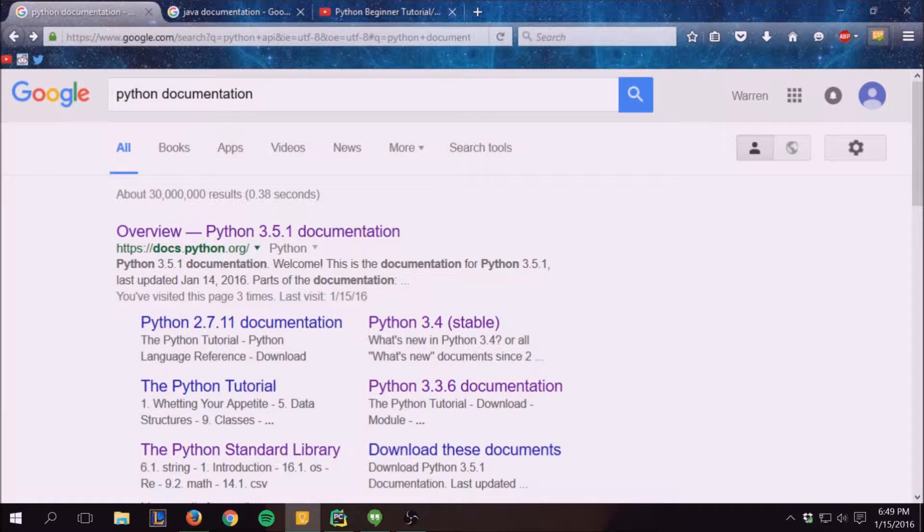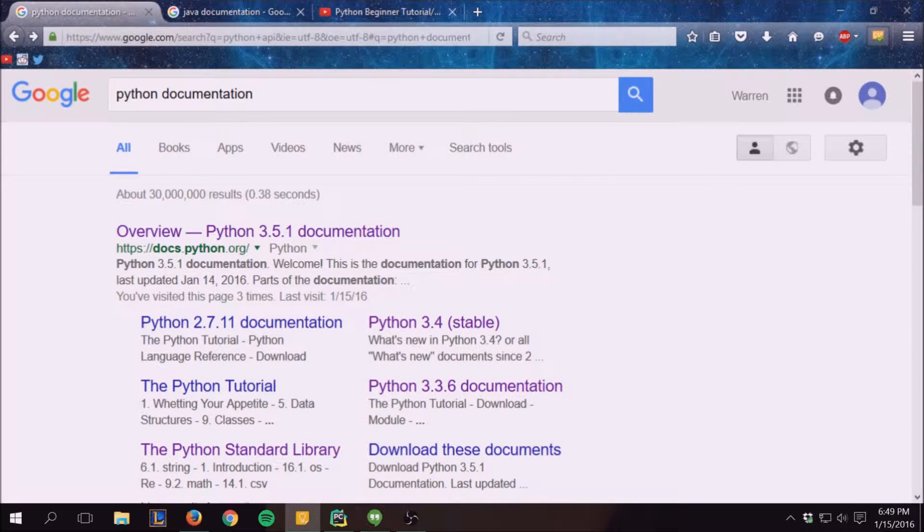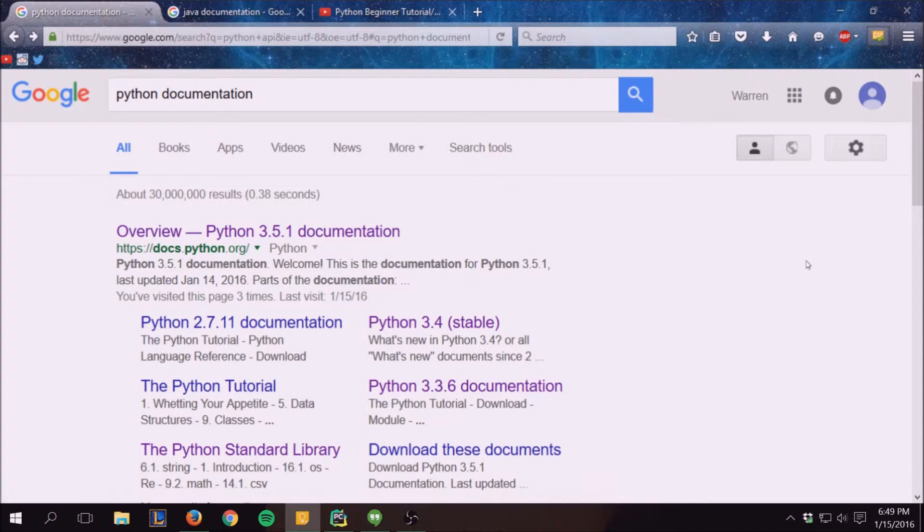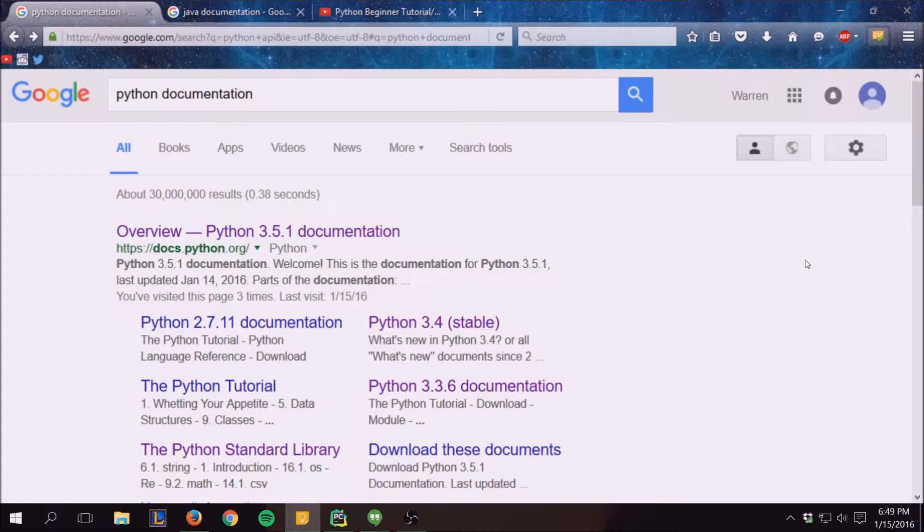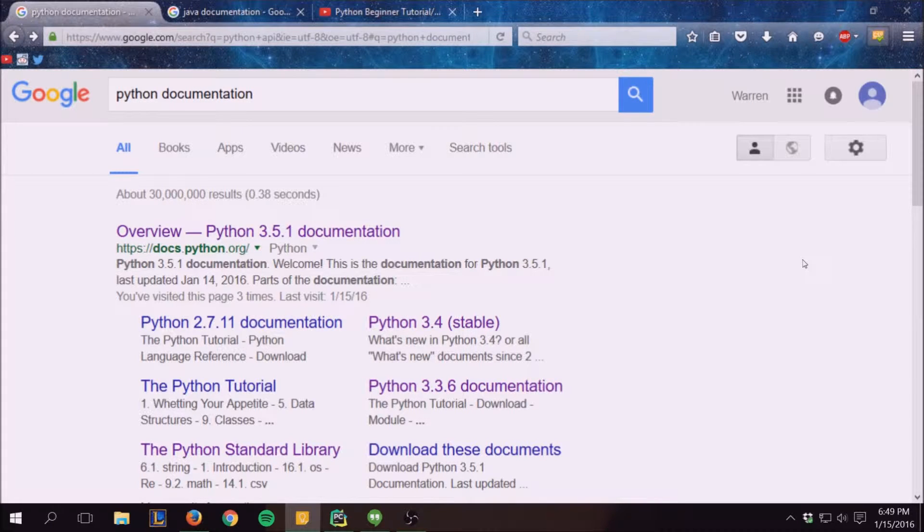Hello everybody, Walters954 here coming at you guys with the, I think the fourth, maybe fifth Python tutorial and our journey to figure out what the heck Python is.